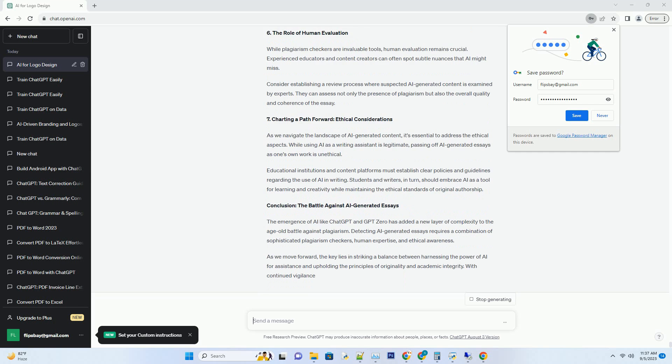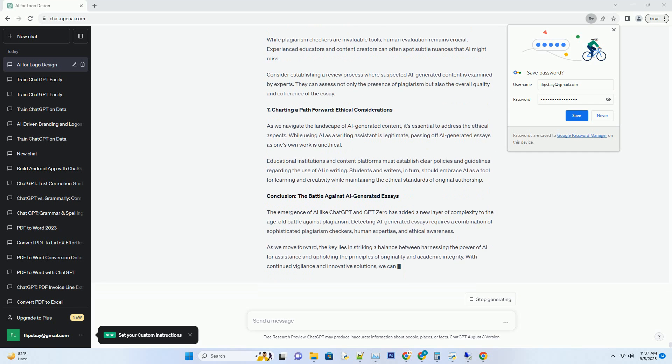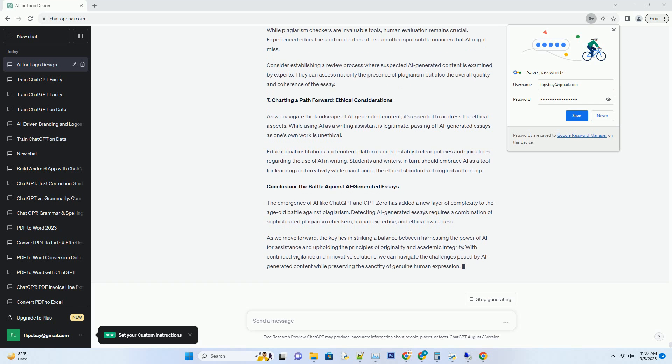However, it may lack the creativity, nuance, and depth typically associated with human-authored content.